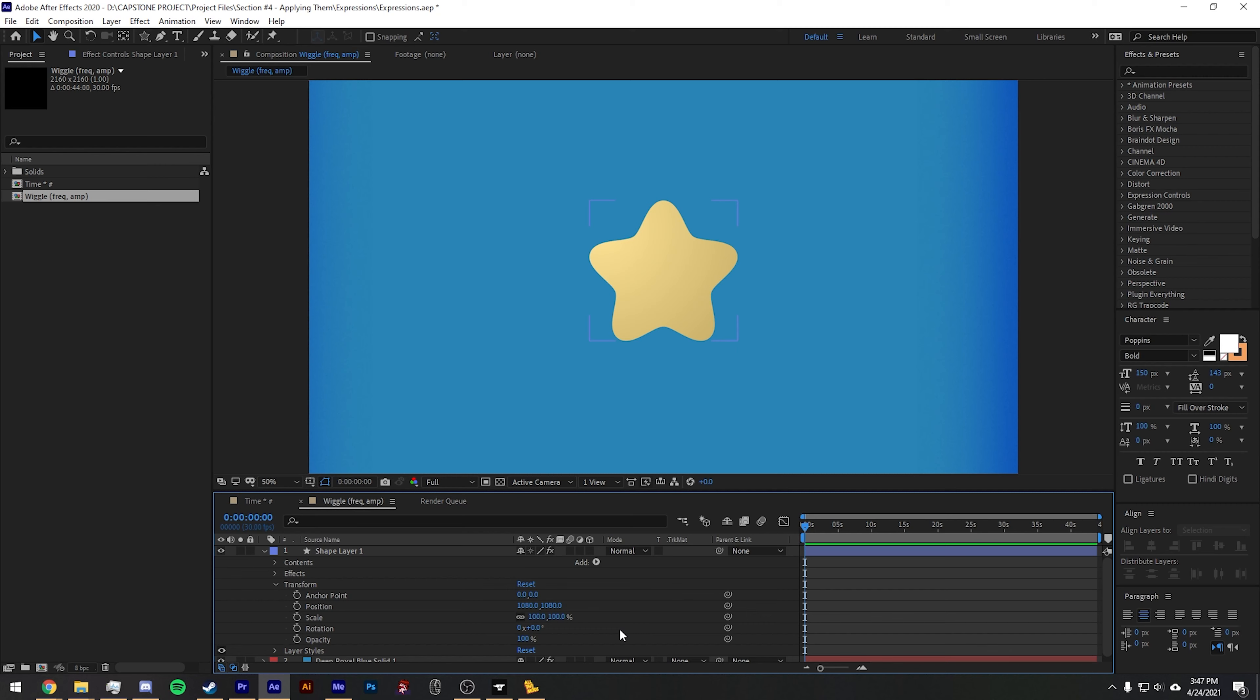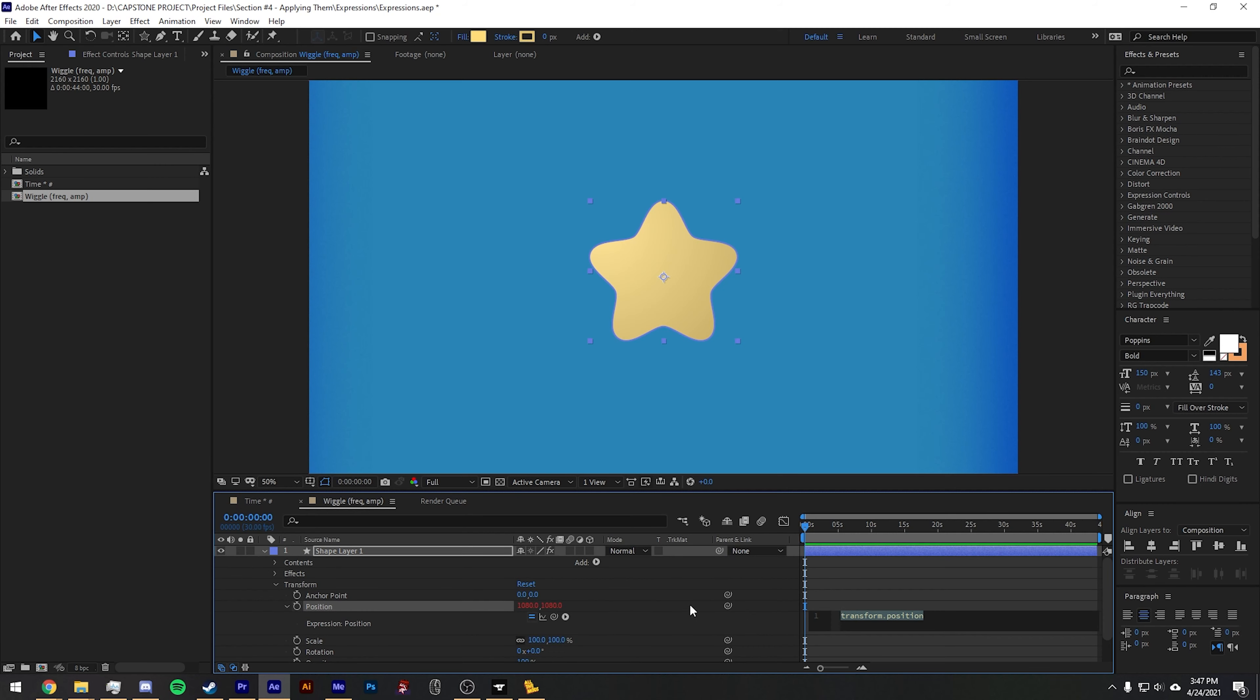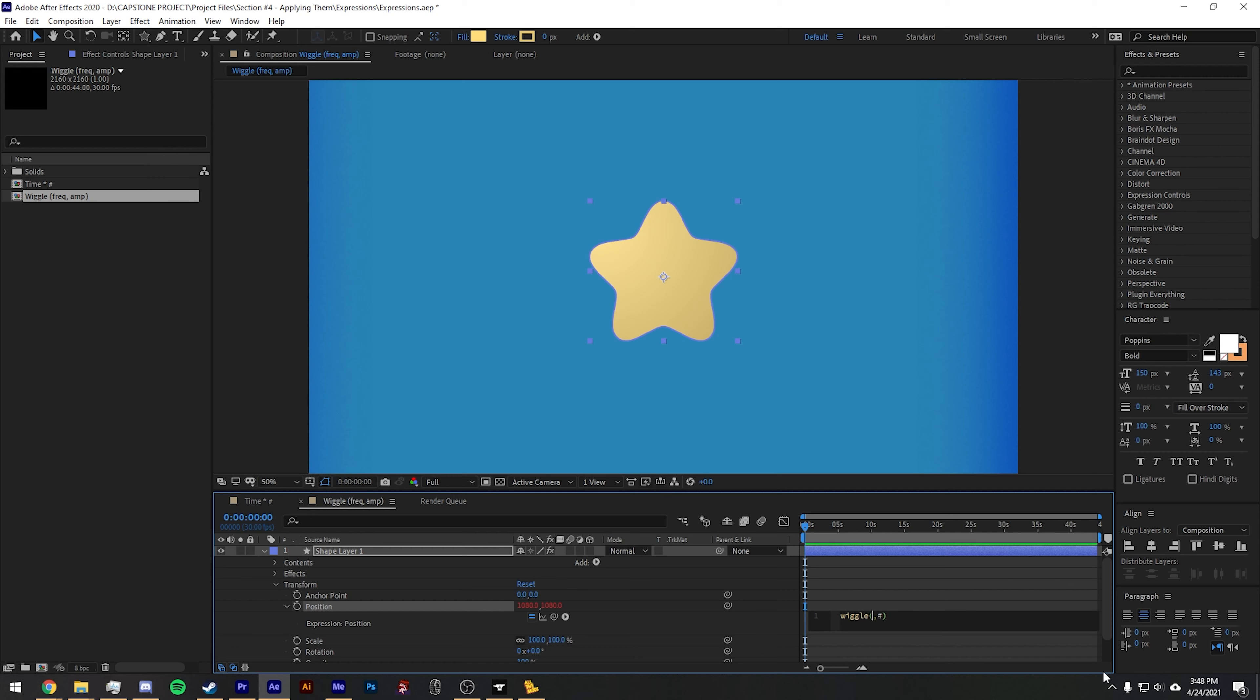If you want to move something or rotate it kind of erratically, you can do it with this simple expression. I'll click on the stopwatch and we're going to type wiggle, open parenthesis, a number, comma, and another number. You can make it super simple or make it really erratic. What these numbers stand for is frequency and then amplitude. So if I want something to move at least twice in a second and I want to move by 50 pixels, you put wiggle, open parenthesis, 2, comma, 50, close parentheses.